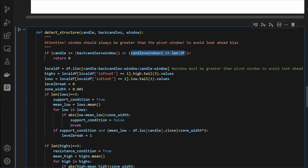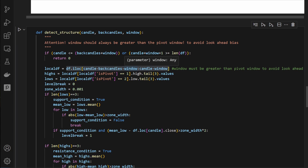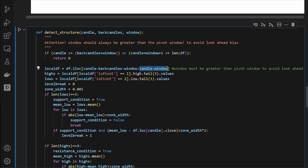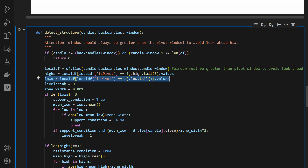Otherwise, we create a local dataframe sliced from the current candle minus back candles minus window, up to the current candle minus window — this is where the gap window prevents look-ahead bias. We then compute the highs which are the pivot highs, take the last three of those, and do the same for the lows — taking the last three low pivot points. We define a zone width variable: 1e-3 for EUR/USD in this example. You may want to change this for different assets or timeframes.